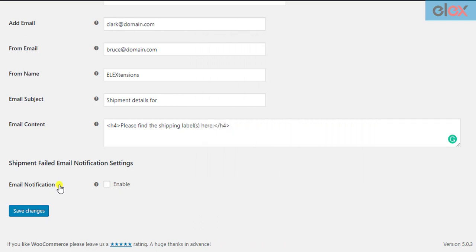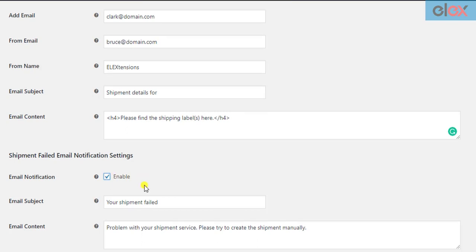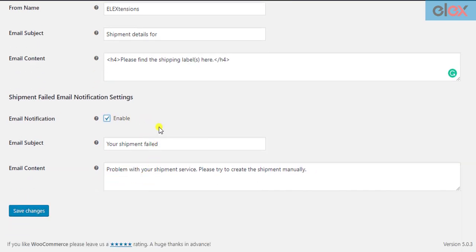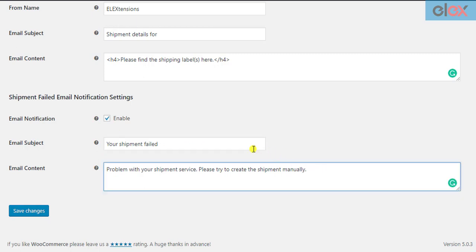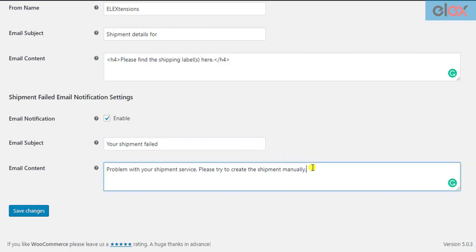To enable failed shipment notification, tick the respective checkbox. Further settings appear, where you need to enter desired email subject and content. You can customize the subject and content as you like, or use the default content.